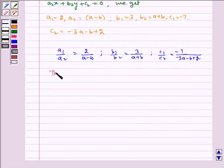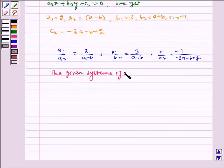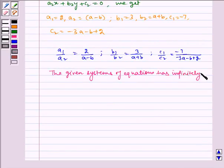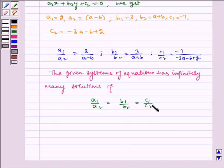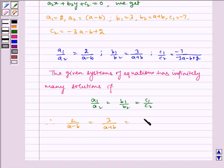Now the given system of equations has infinitely many solutions if A1 by A2 is equal to B1 by B2 is equal to C1 by C2. Therefore, 2 by (A minus B) is equal to 3 by (A plus B) is equal to minus 7 by minus 3A minus B plus 2.